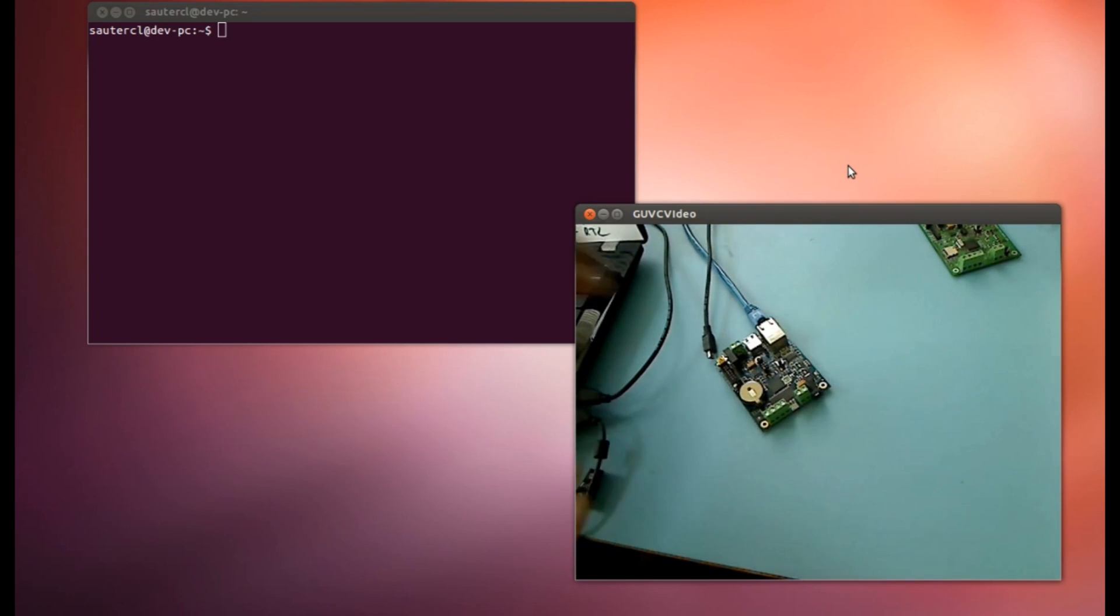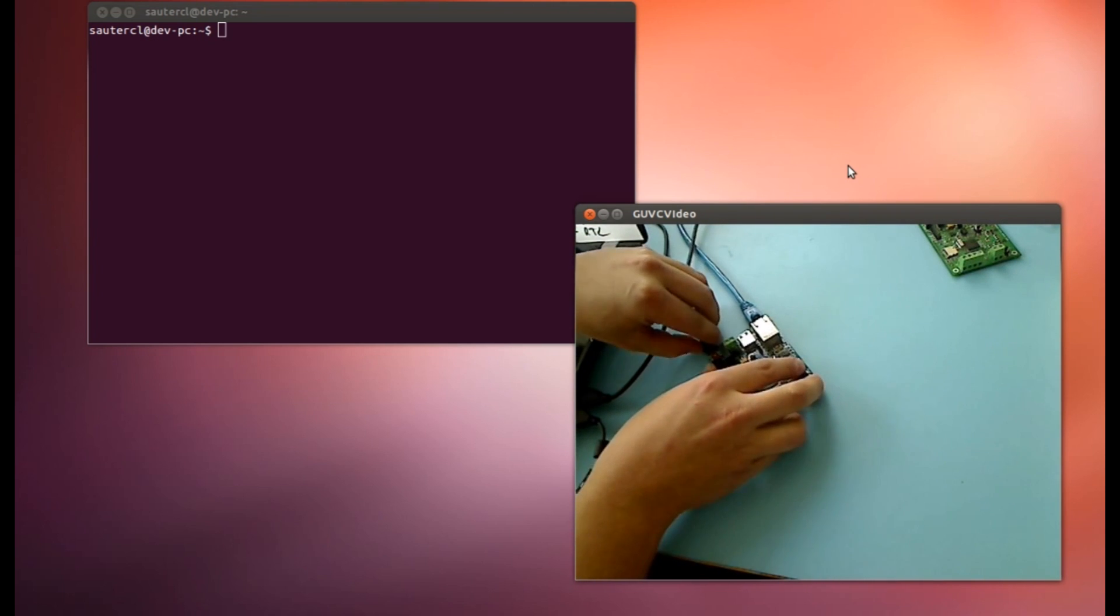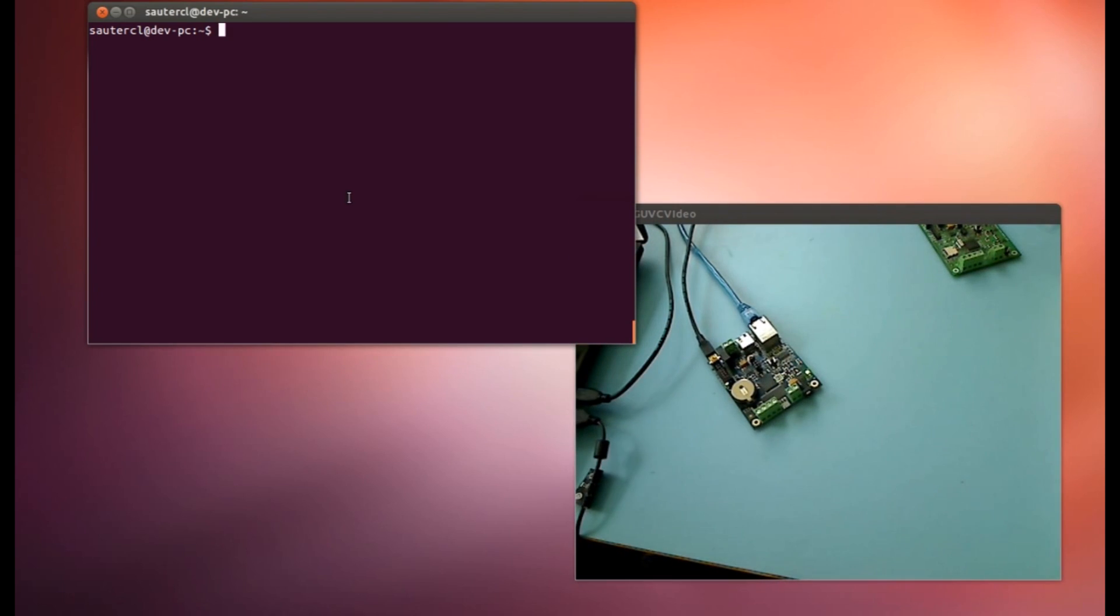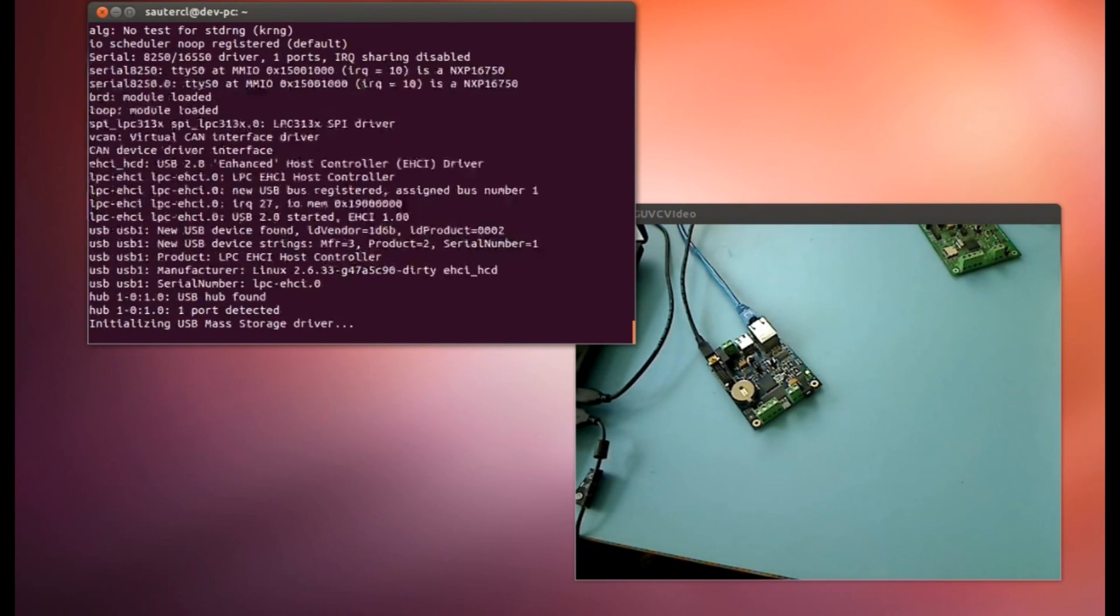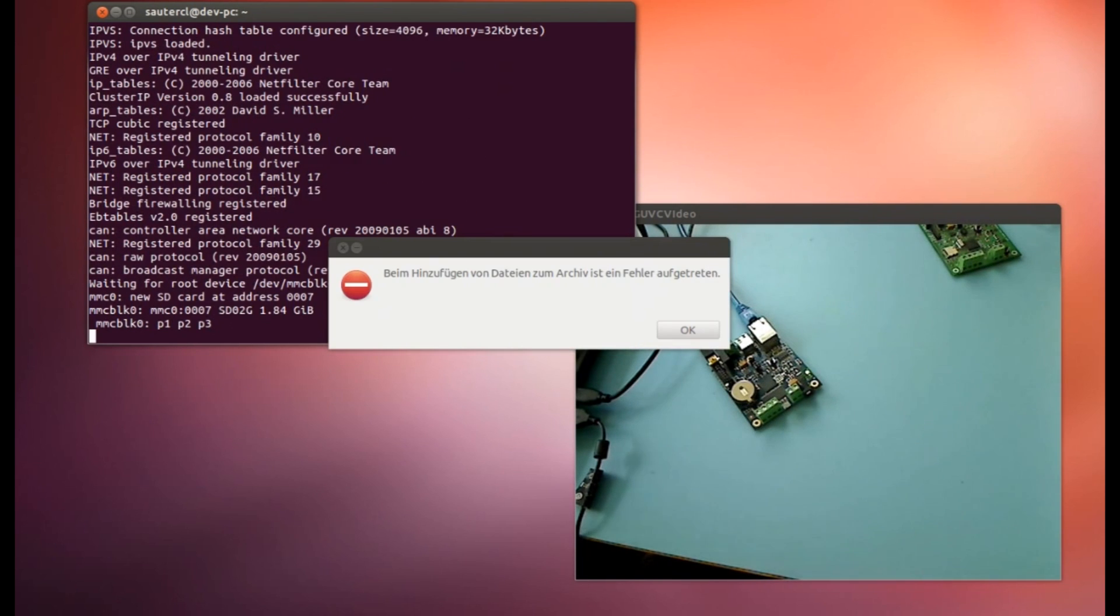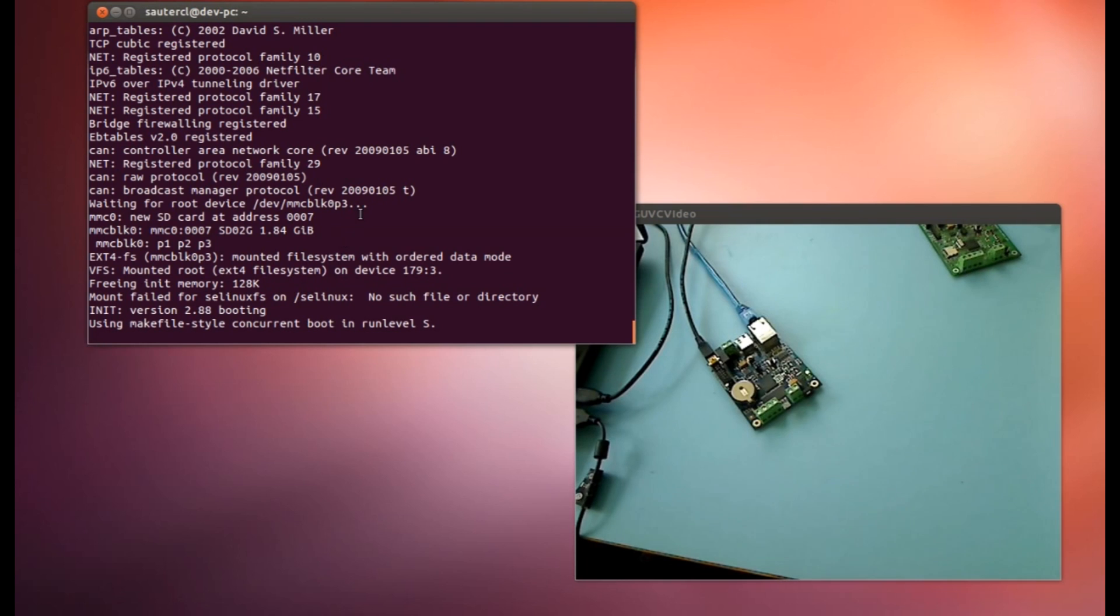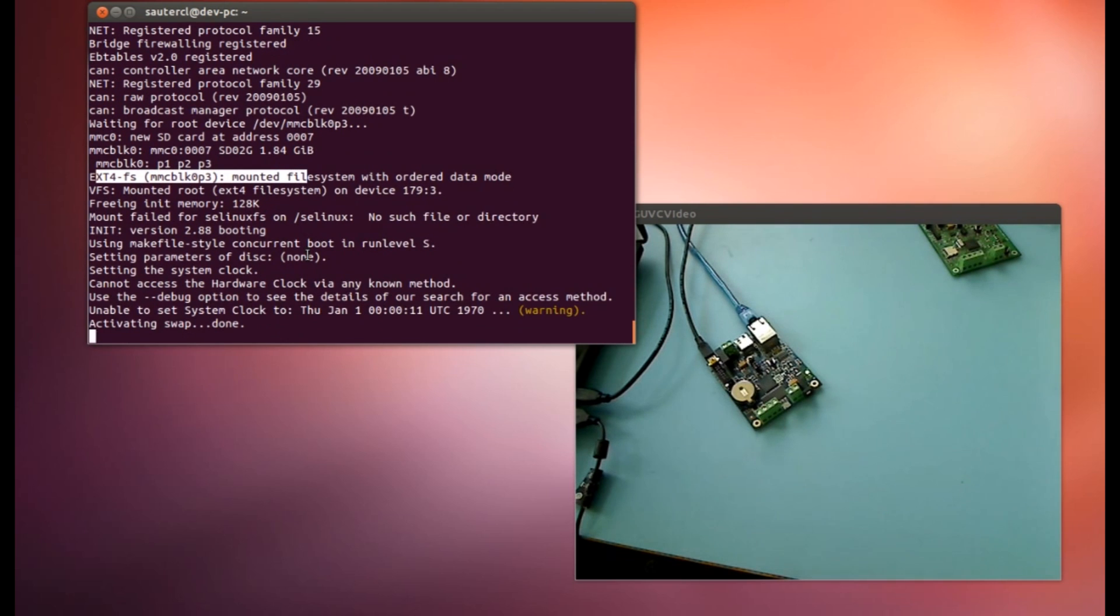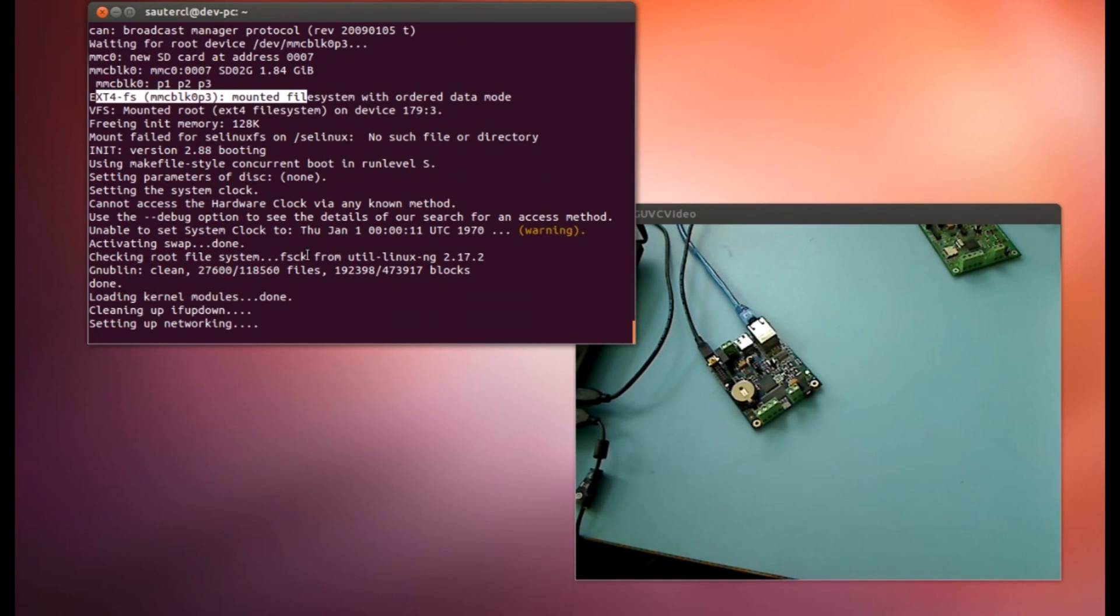Another thing that is new is that we changed the file system. I start here the booting process. I have here my command line and the serial terminal. I need my local password. Now I see it boot. Here you see the new thing, the new file system. We used EXT4. In the first version we used EXT2, then we did an update to EXT3, and now we use EXT4.